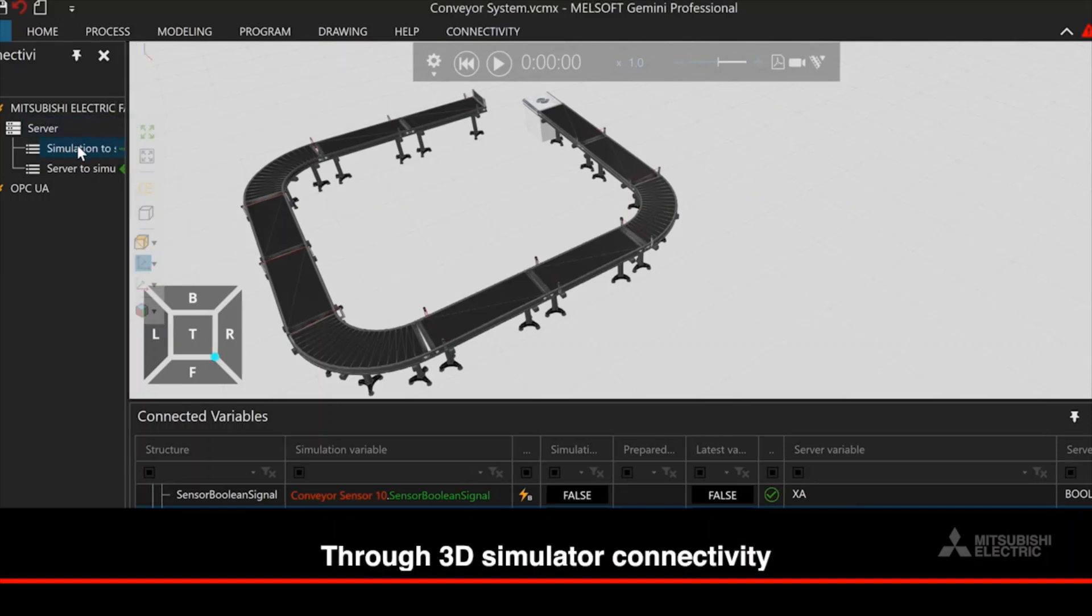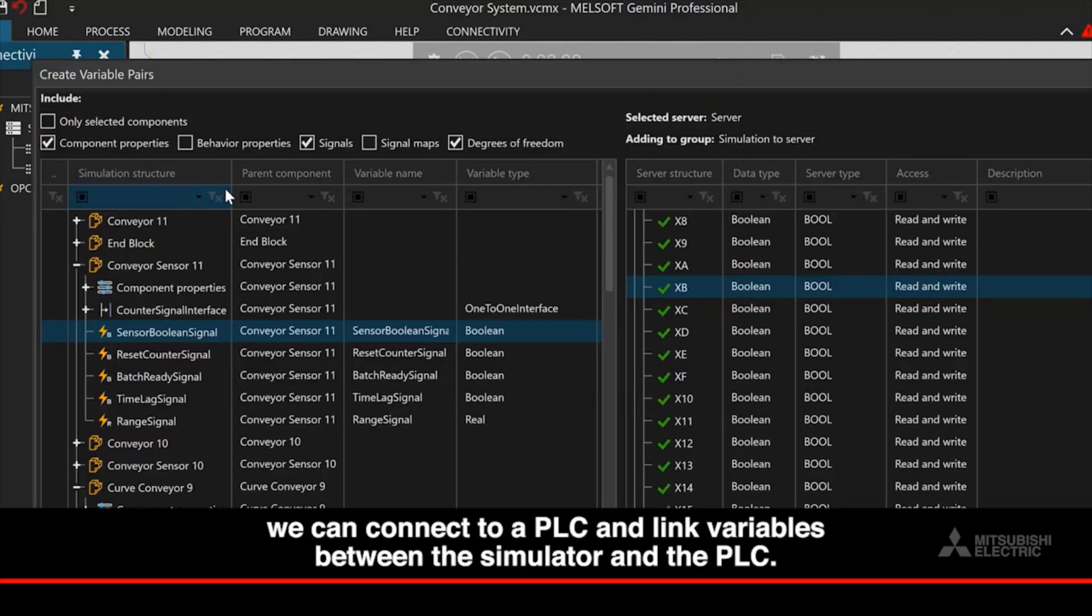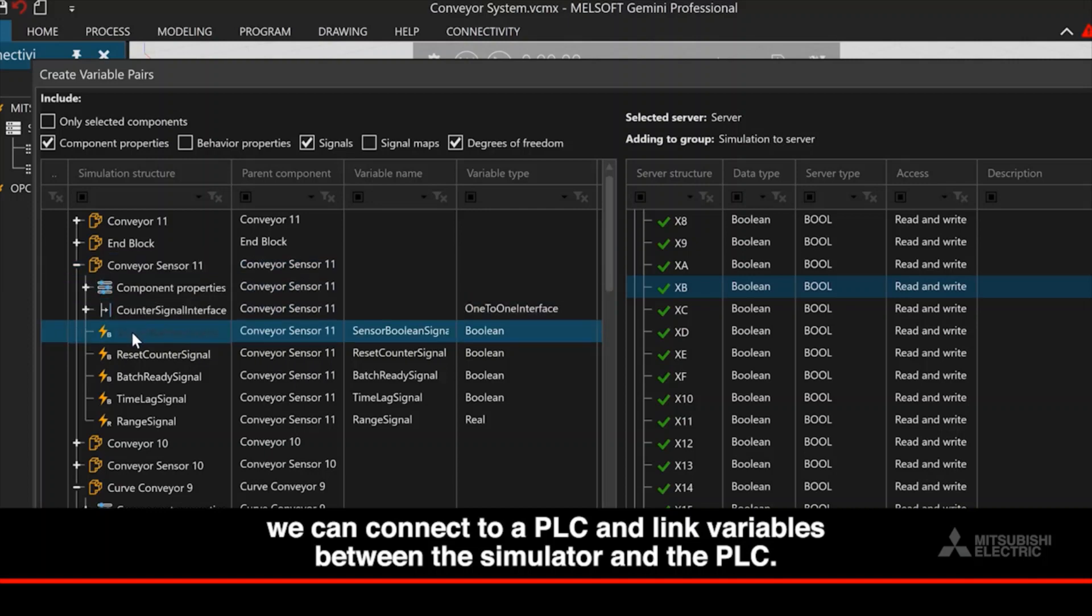Through 3D simulator connectivity, we can connect to a PLC and link variables between the simulator and the PLC.